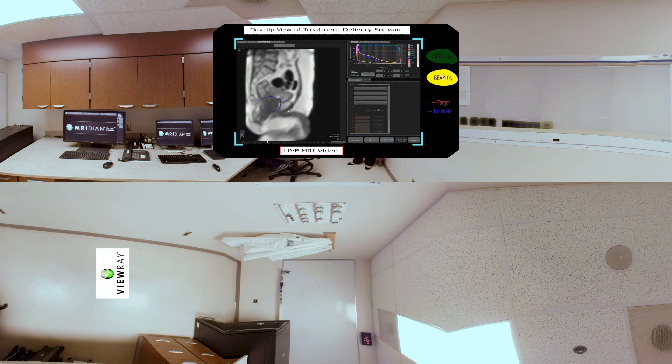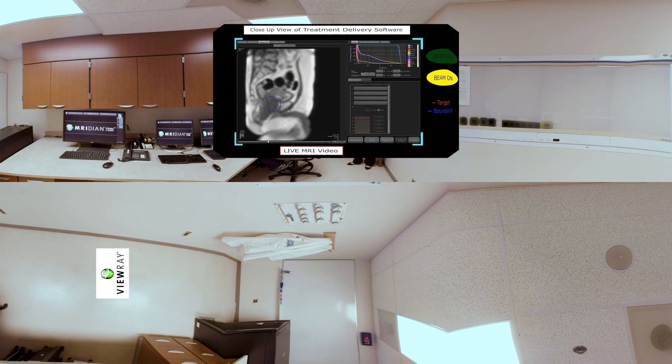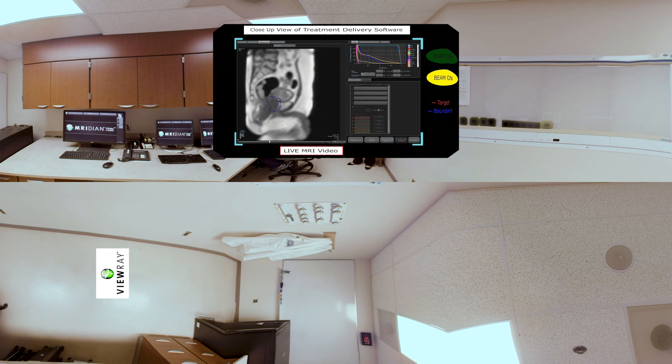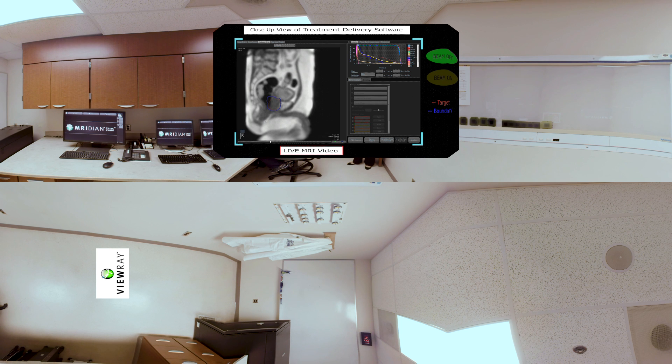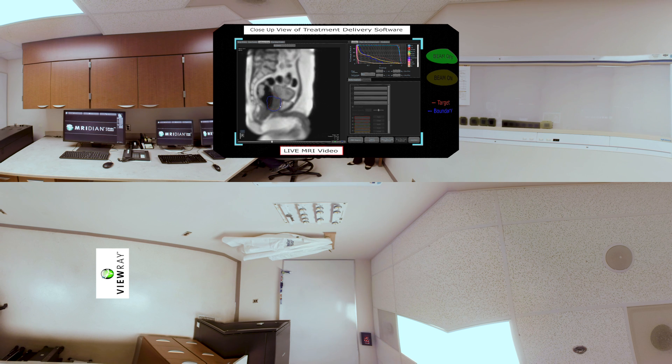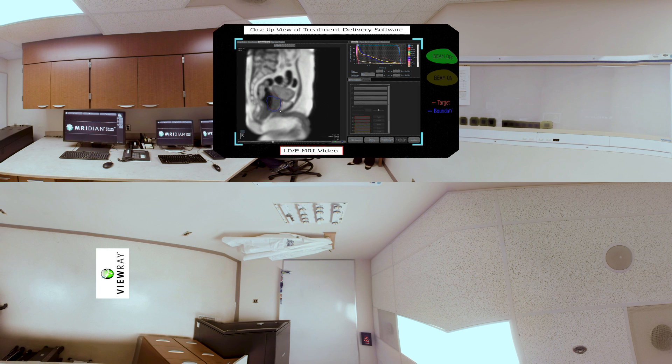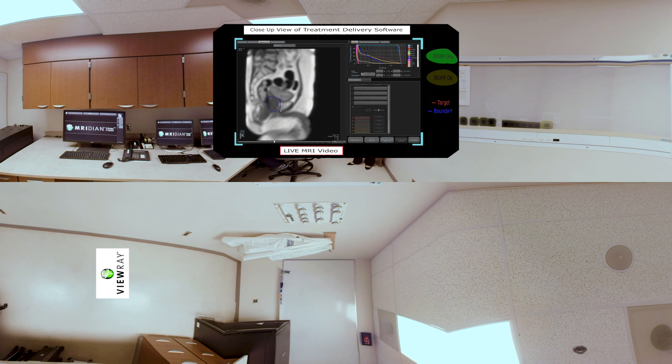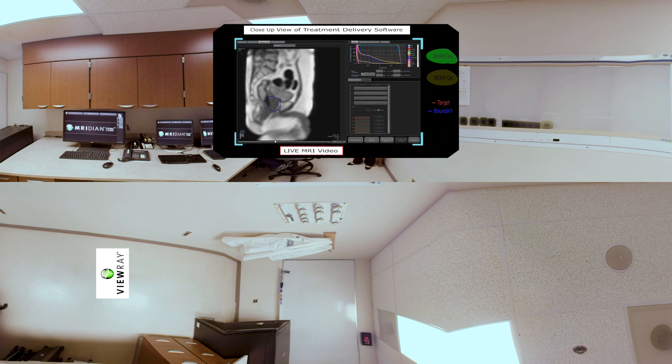And we can ensure that the prostate is constantly being treated as we're watching. Wait a second. Look at that. The gas is starting to move down, the beam just turned off because the prostate is now out of the field. And this is exactly what we wanted the Vura Meridian Linac to do. And it's exactly what it did.